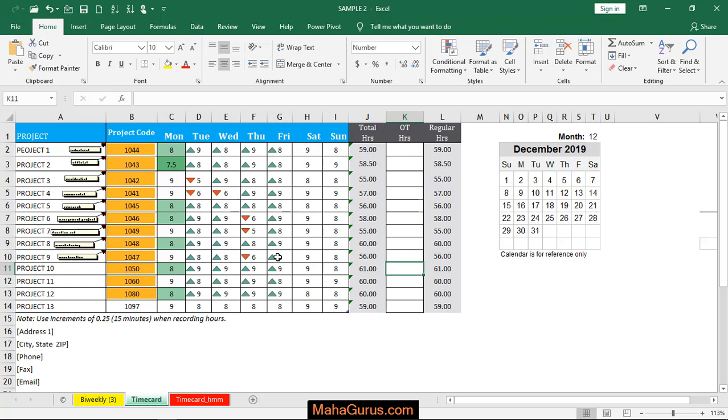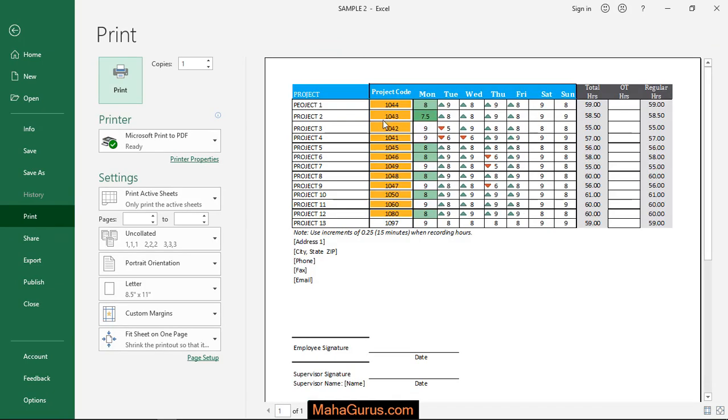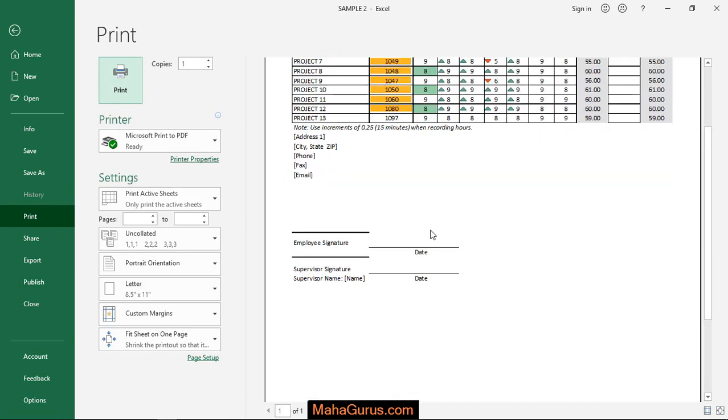To print, we need to have a print preview. Just press Ctrl plus P and here is the print preview. Let's suppose all the settings required to print a page are done.